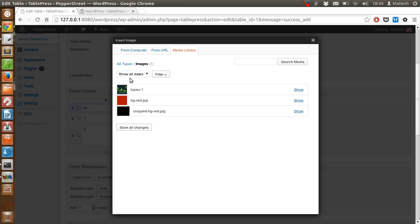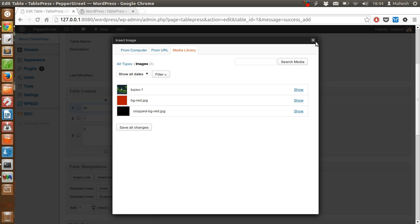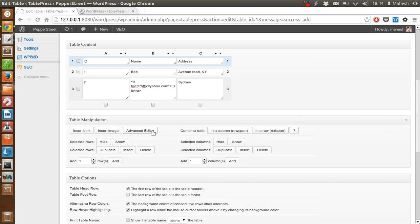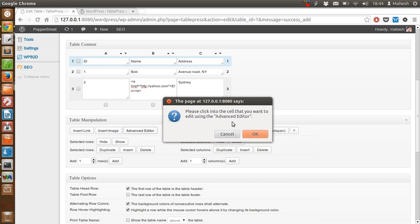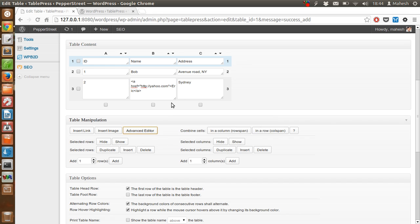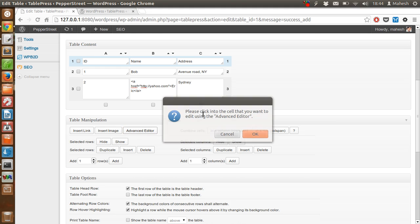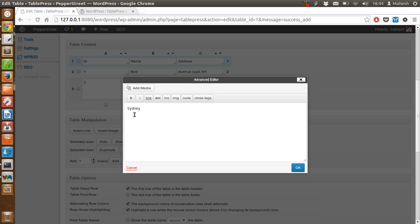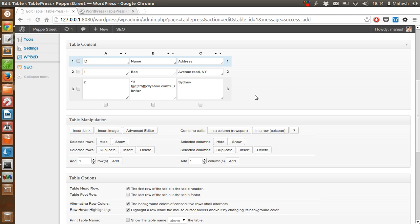You can insert images too if you want, same method. We'll check from the media library or you can use URL or computer import. We have an advanced editor for manipulating this table. Click the cell you want with the advanced editor. As you can see, you can use HTML options and use other shortcode usage on this cell with this editor.